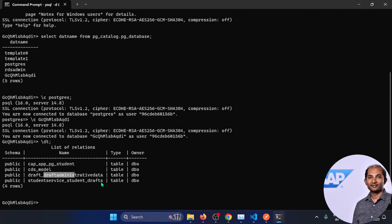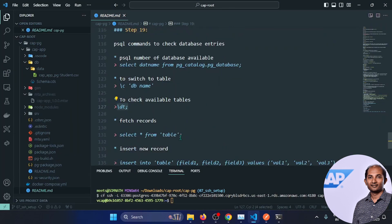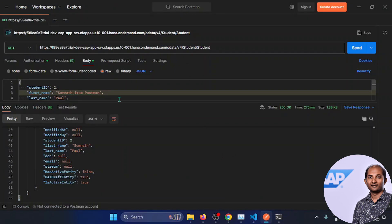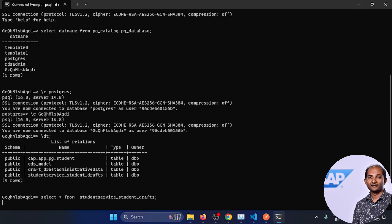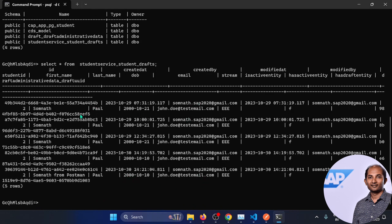Now to see the data, let's run: SELECT * FROM [draft_table_name]; — ending with a semicolon. You can see some results. We created 'Somnath from Postman' — and yes, you see it there. So this record is still residing in the draft database, not the actual database. Running SELECT * FROM [actual_table_name]; shows the actual data, which does not include 'Somnath from Postman'.